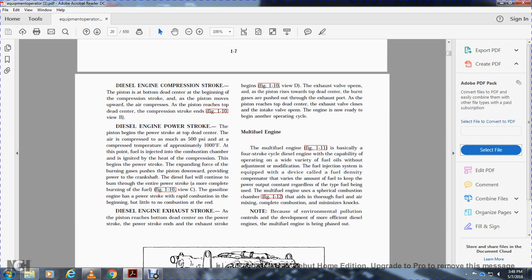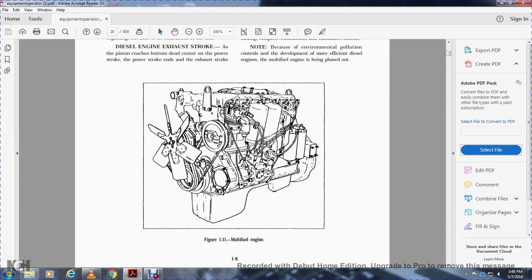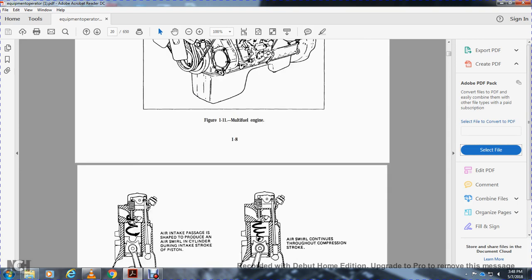Multiple fuel engines are basically a four-stroke cycle diesel engine with the capability of operating on a wide variety of fuel oils. By adjusting the fuel injection system with a device called a fuel density compensator, the engine maintains constant power output regardless of the type of fuel used. The multiple fuel engine uses a cylindrical combustion chamber, as shown in figure 1-12, to ensure thorough fuel and air mixing for complete combustion and minimized emissions. Note: due to environmental pollution control developments, the more efficient diesel and multiple fuel engines are being phased out.